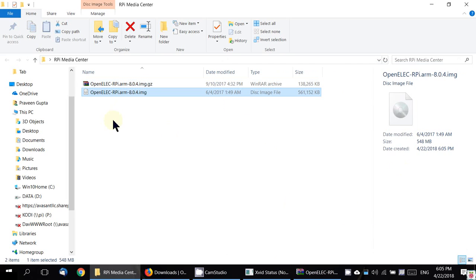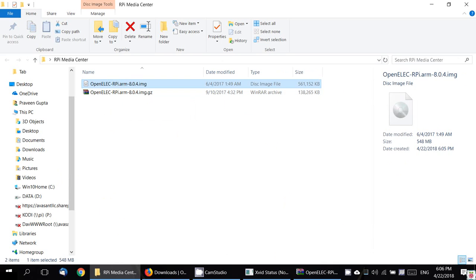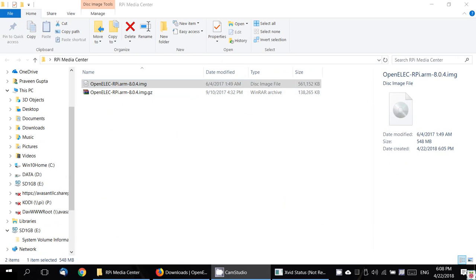We have the image file now. What we need to do is to write this image file on a 1 GB SD card. Here's the SD card. I have inserted it and I have chosen 1 GB because I really want to emphasize that this is a super lightweight solution. You can't get any lower than this.